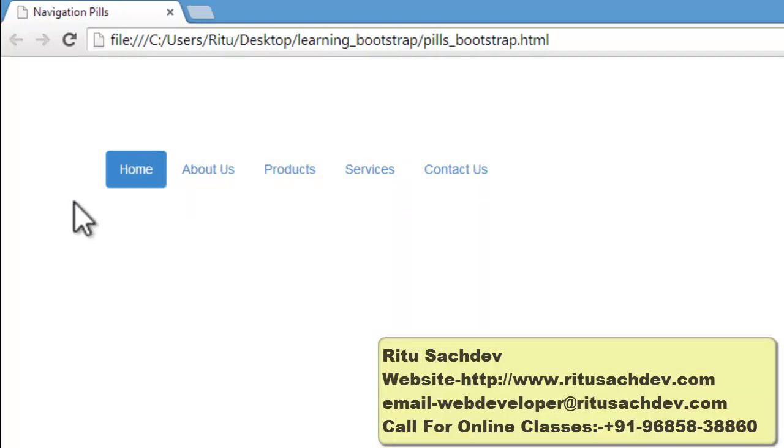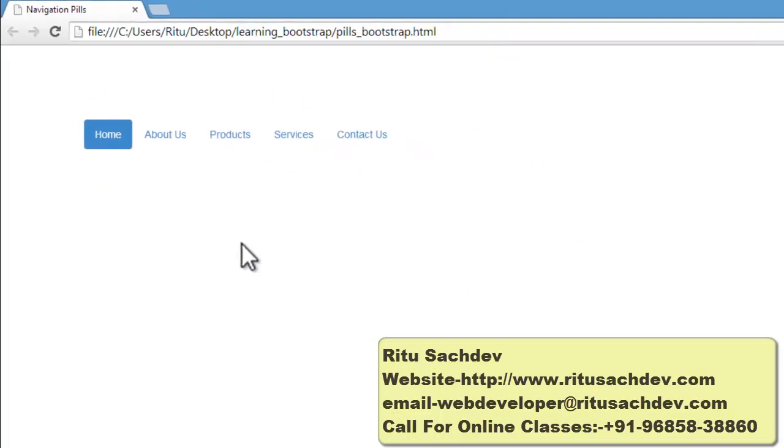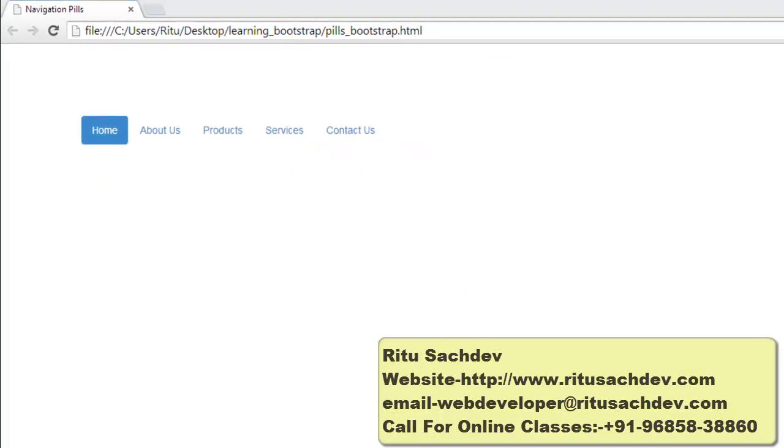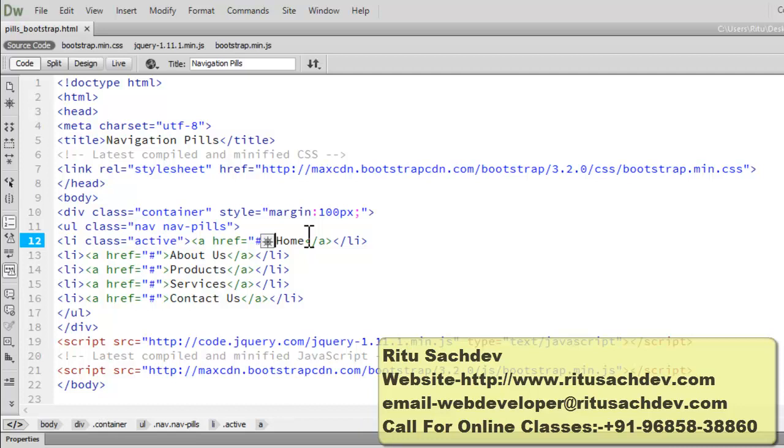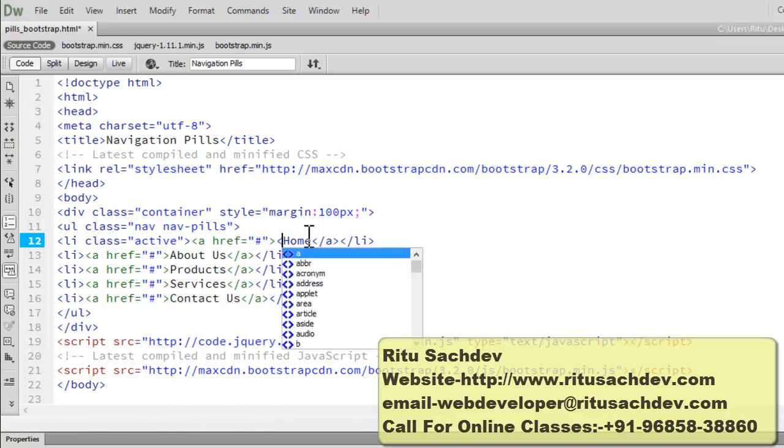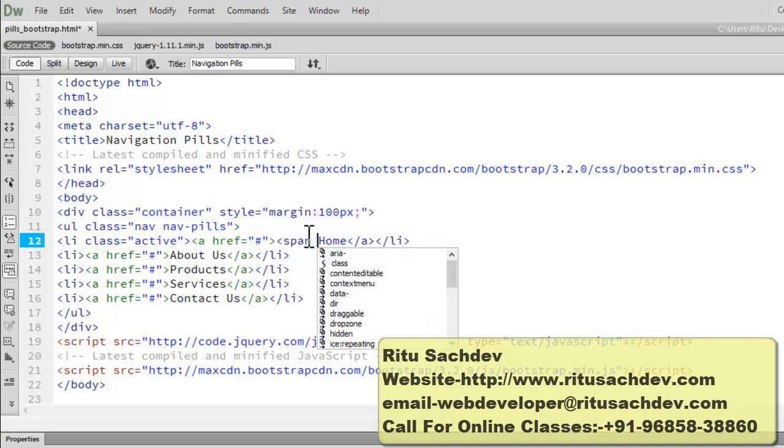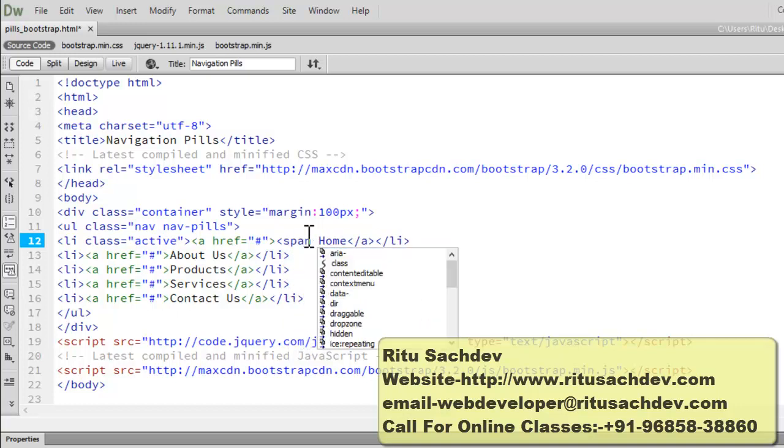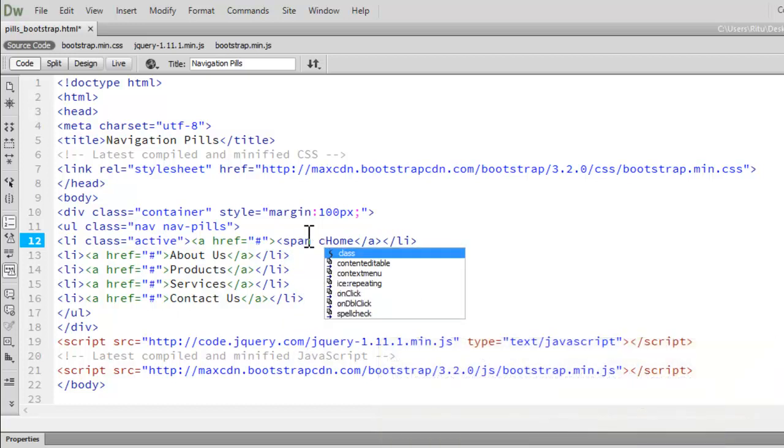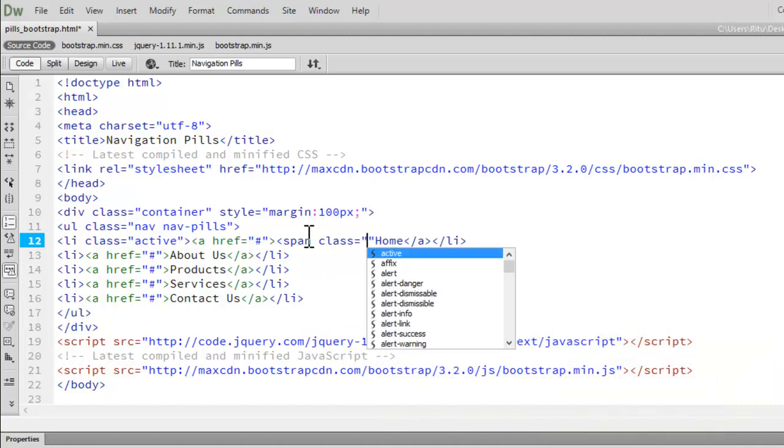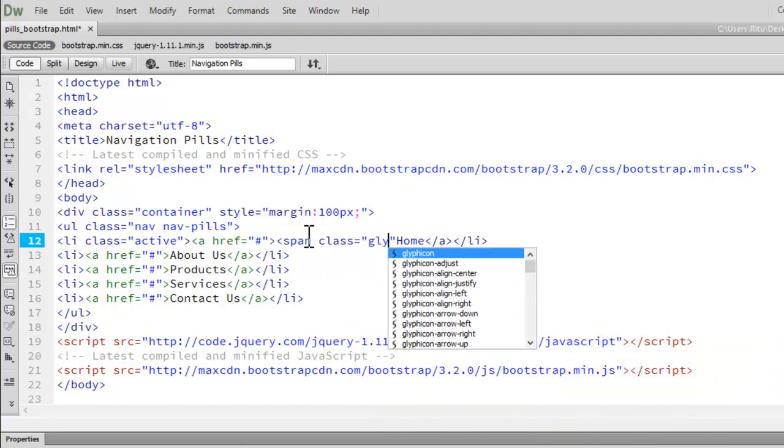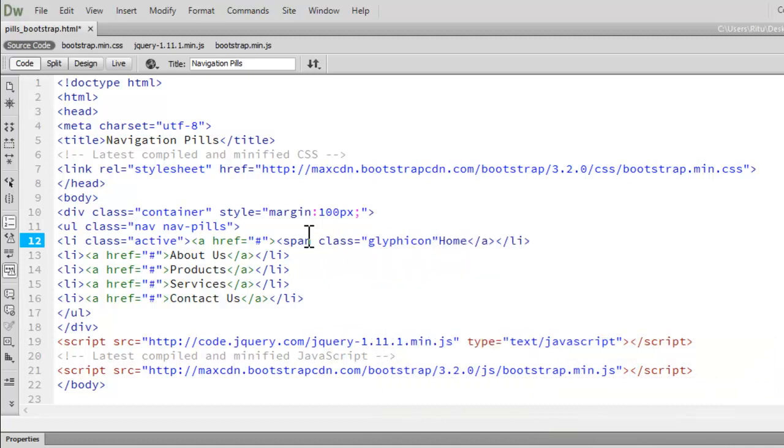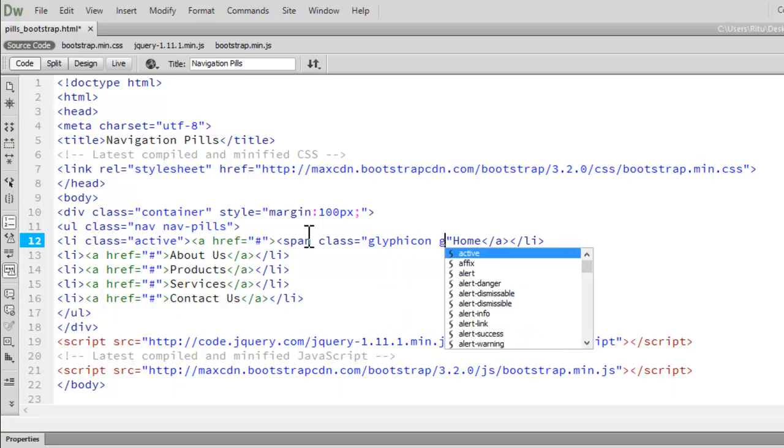Now just to add more life to your navigation pills we can add class glyphicons. Let me go to the source code. Let me show you how you can add class glyphicon. Here after the anchor tag, let's add a span tag. Give it a class glyphicon glyphicon-home.